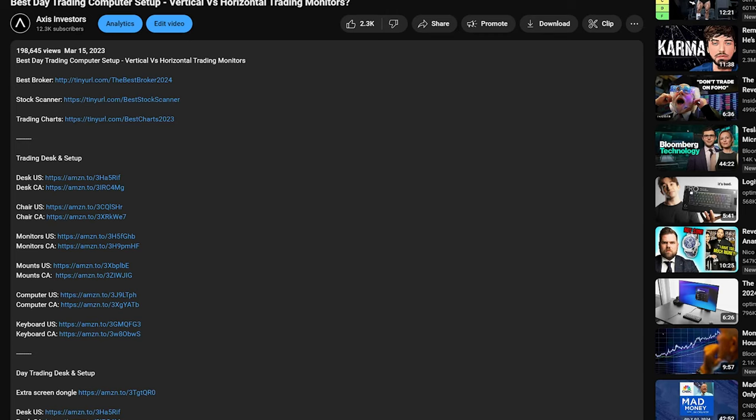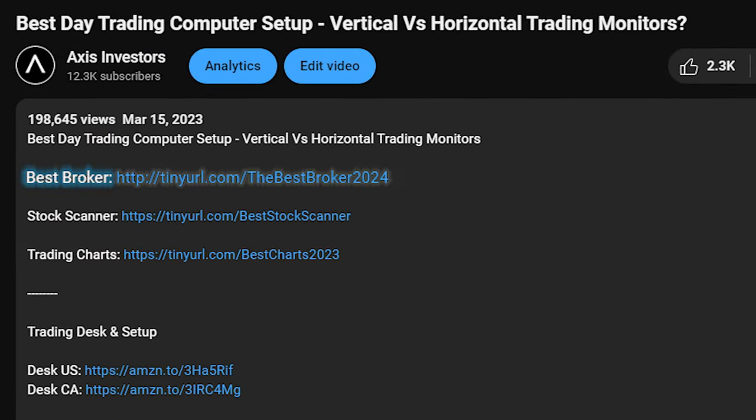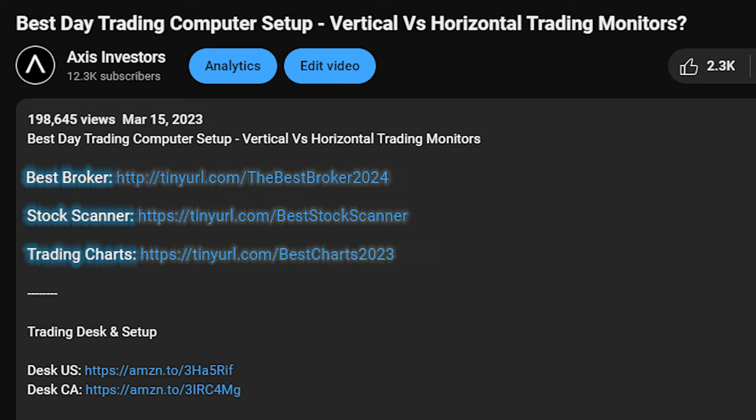Ladies and gents, today we're going to be going over how to set up your option chain and layout to day trade options when things are moving quickly. A quick reminder that all the best tools will be linked in the description. Don't forget to check that out. Let's get right in.